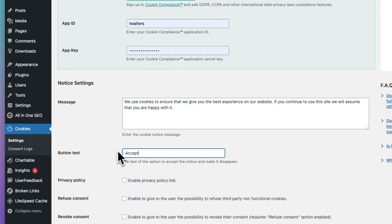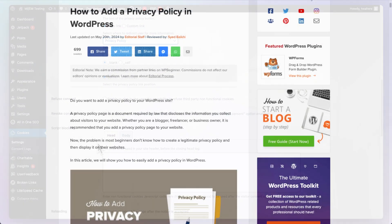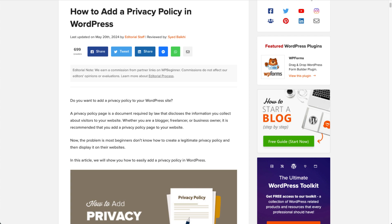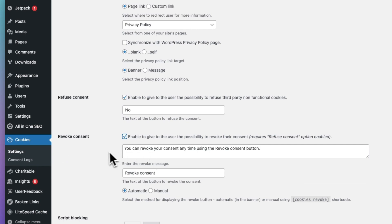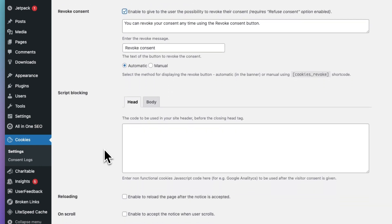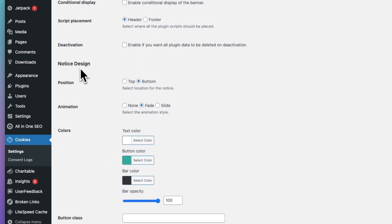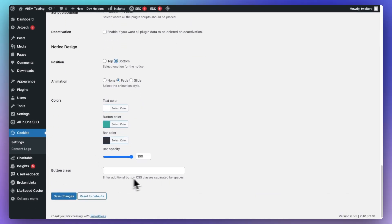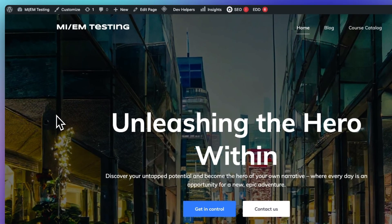You can customize the button text and the message of the cookie consent pop-up banner, and if you want, you can also include a link to your privacy policy page. If you haven't created a privacy policy page yet, check out this post on how to create one — I'll leave a link in the description. With CookieNotice, you can give your visitors the option to refuse or revoke consent to cookies. If you scroll down to the Design section, you can customize the banner position, animation, style, button, and its colors. And if you use CSS, you can customize it even more. Once you're happy with how everything looks, head to your website to see your cookie consent pop-up banner in action.